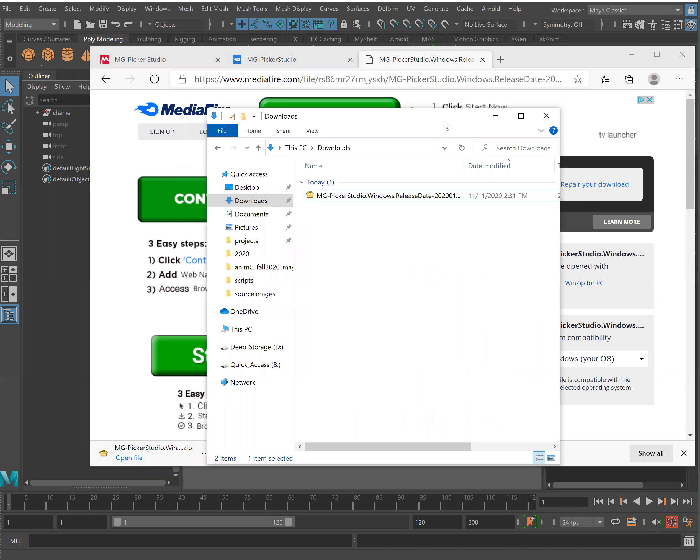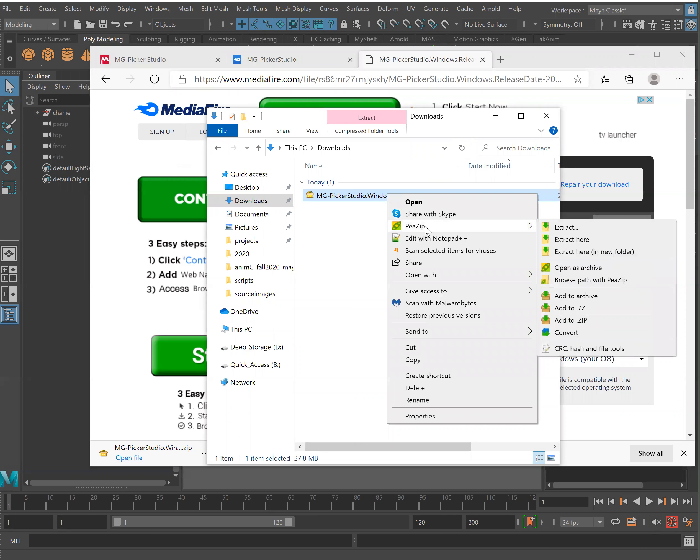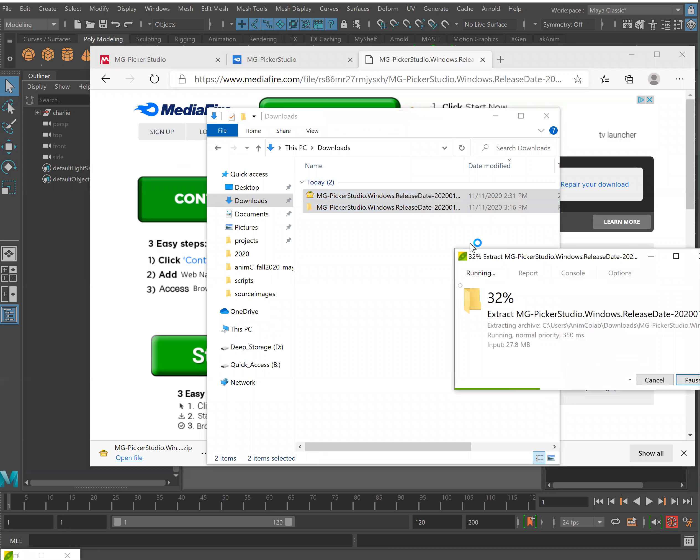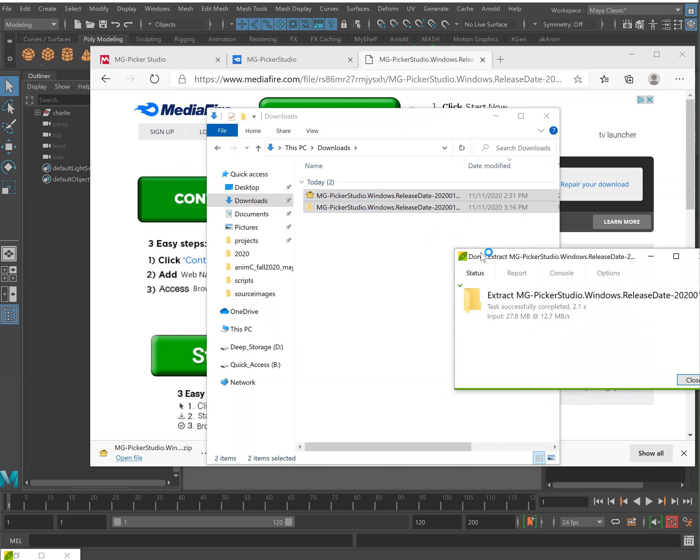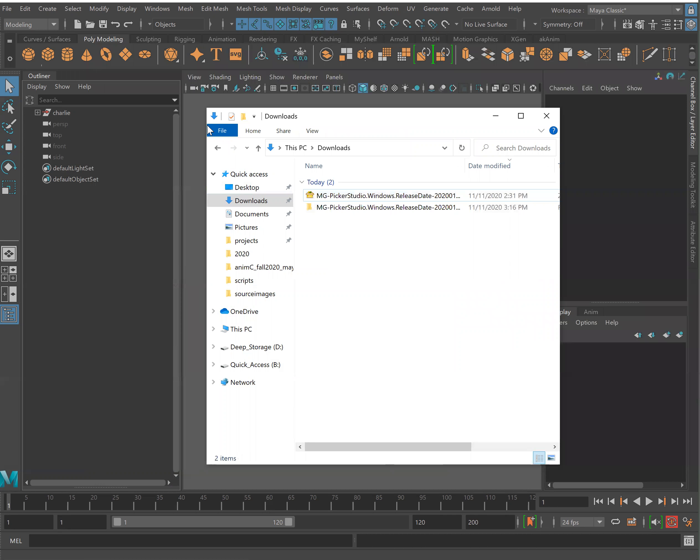Once your download has completed you'll see your zipped folder. We can go ahead and use any zip program you'd like. In this case I'm using pzip and we'll extract into a new folder. Once this is finished we can close our browser.